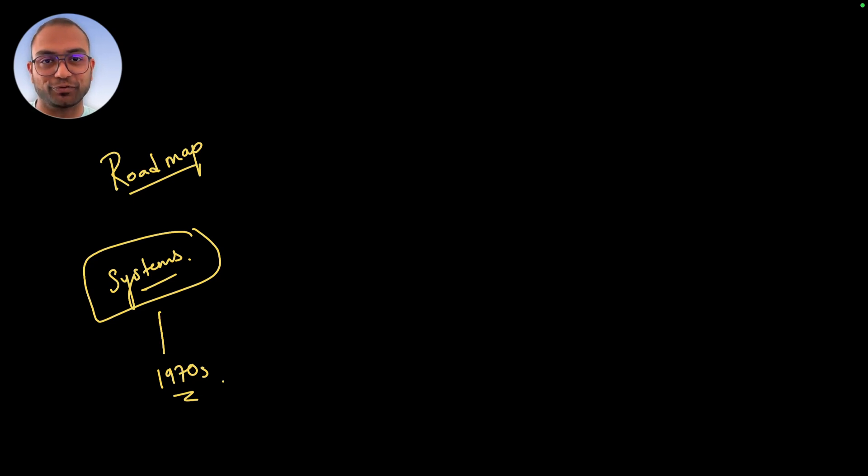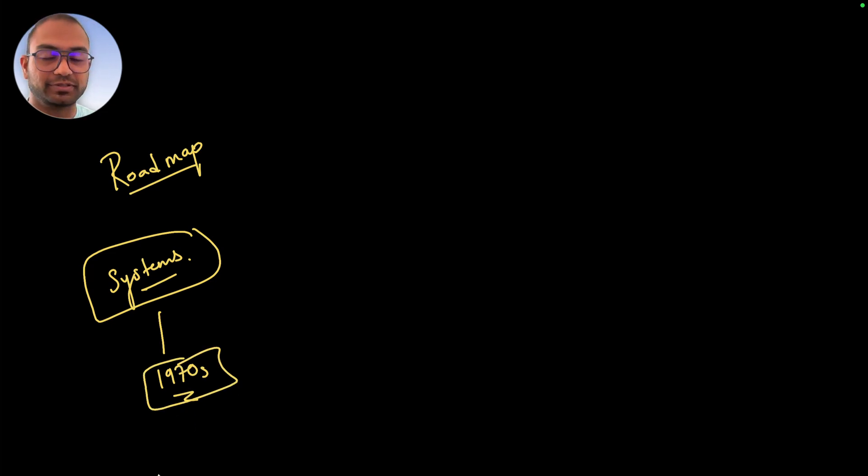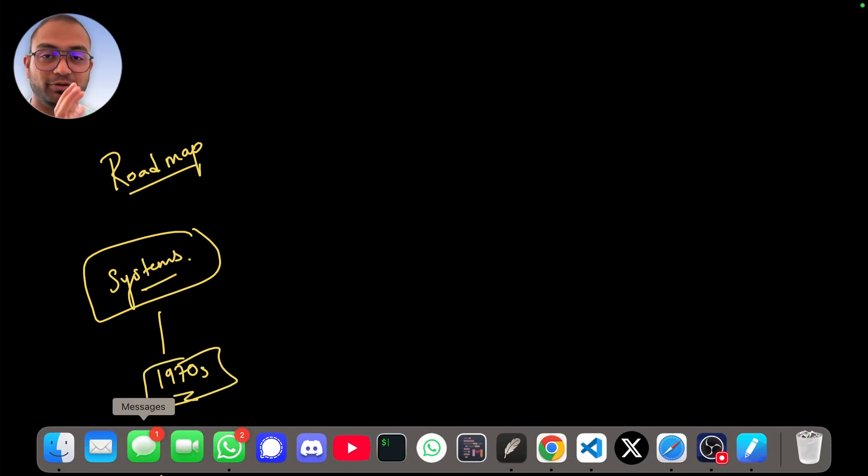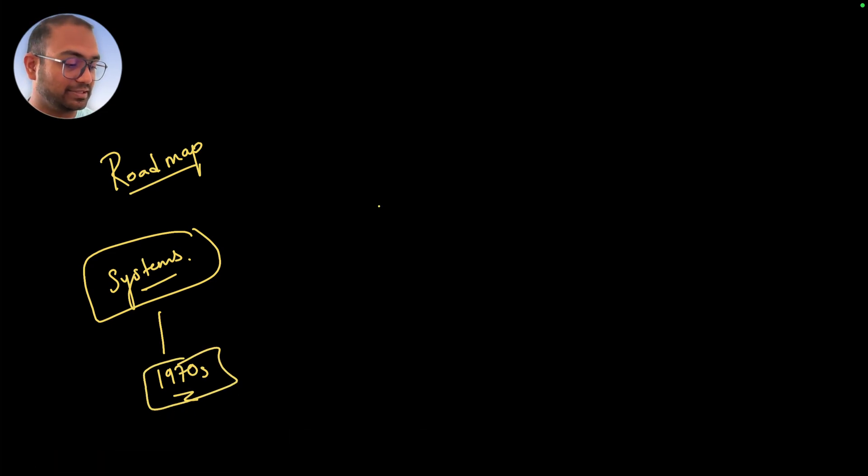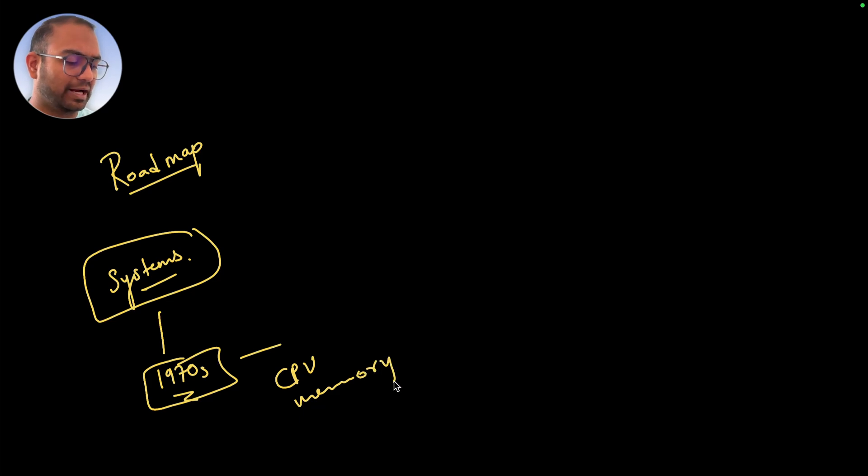We will understand the systems used, or the configuration of the systems in the 1970s, which essentially is like the CPU, memory, how they interacted with each other and so on.